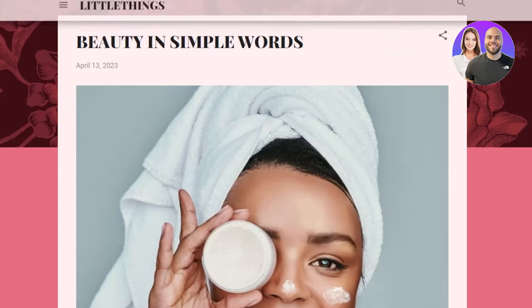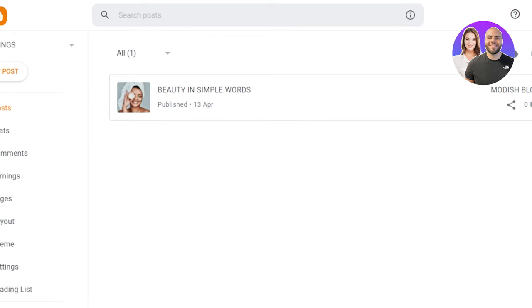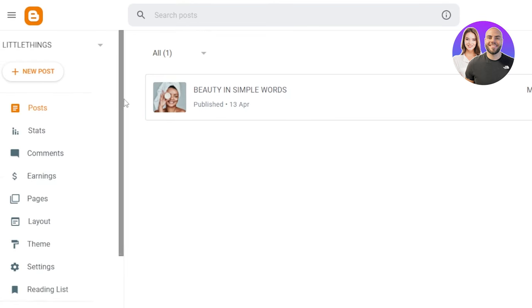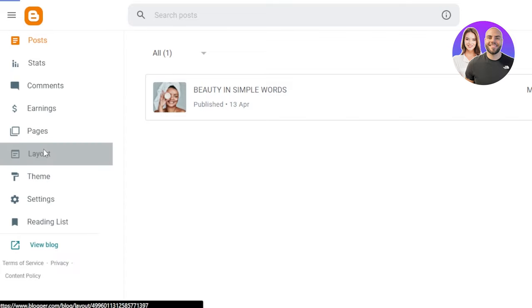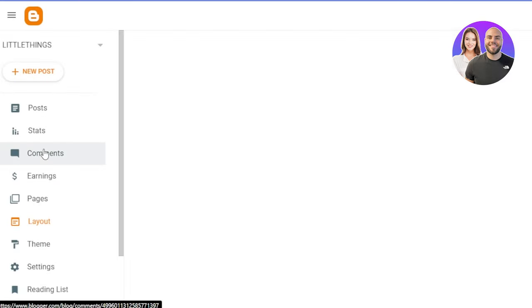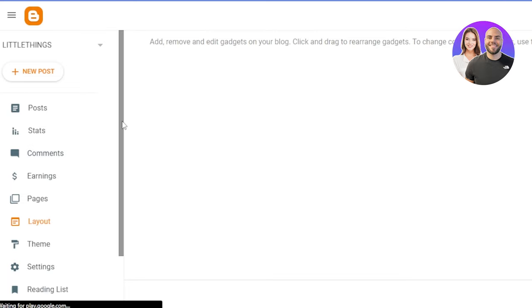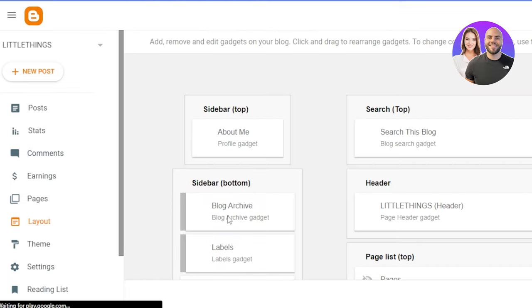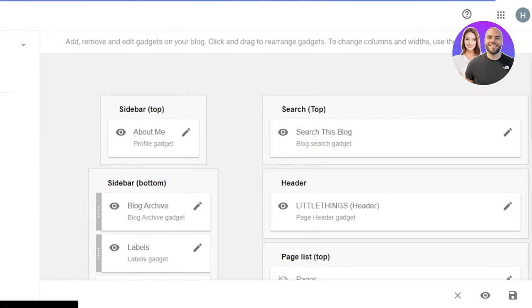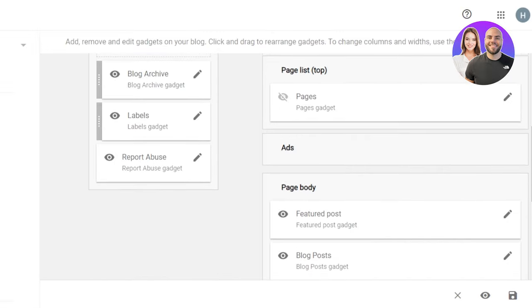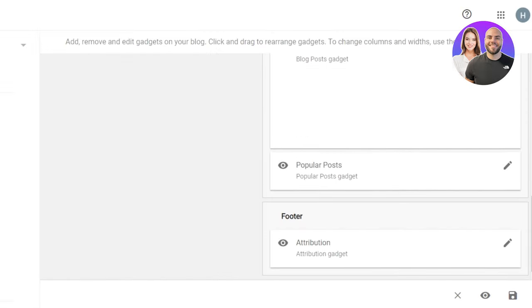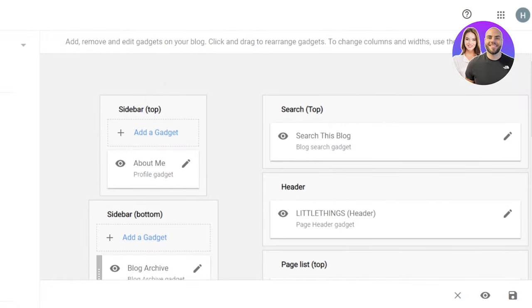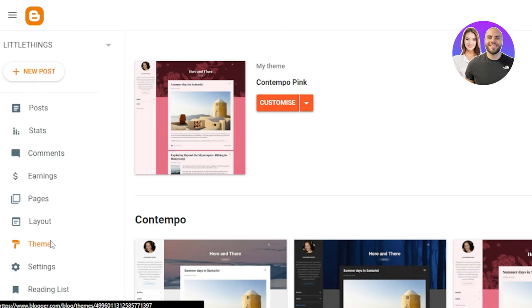If you feel like you want to change something about your appearance right here of your blog, then again, we'll just go to the themes option here or you can also go to the layout. So in layout, you will be able to see the layout of different blog posts that you have added. For instance, we have the sidebar, we have sidebar bottom, header, page list, ads, where the ad will be shown, the footer and everything is shown.